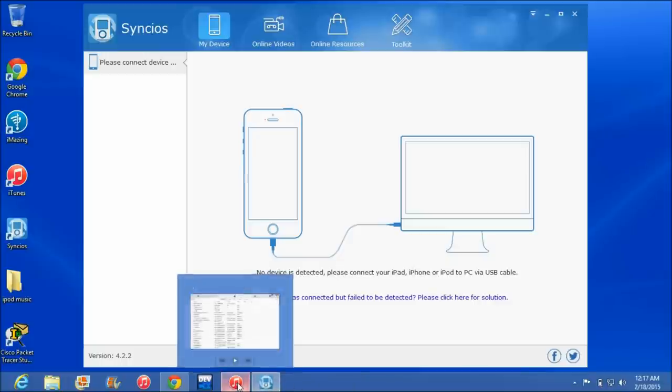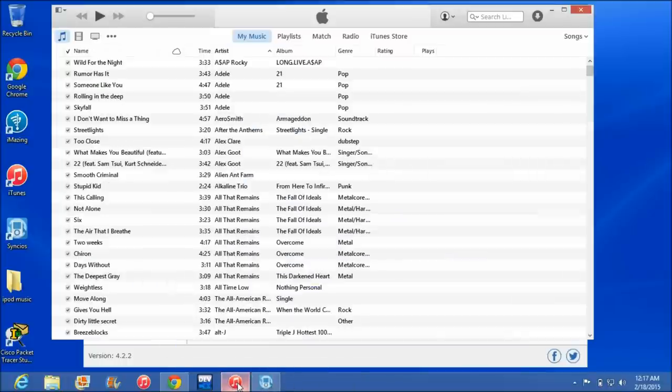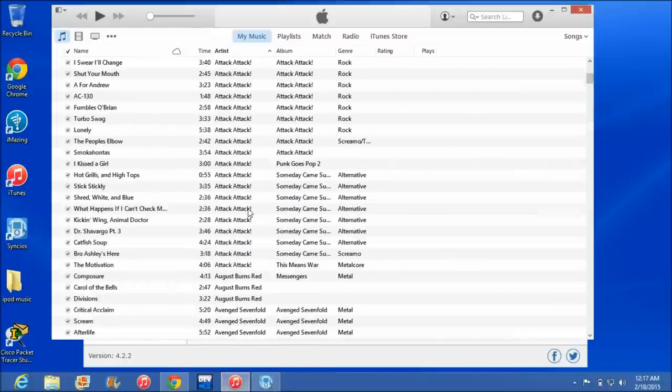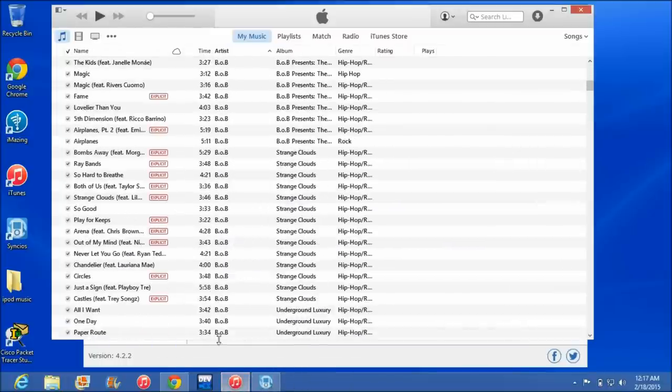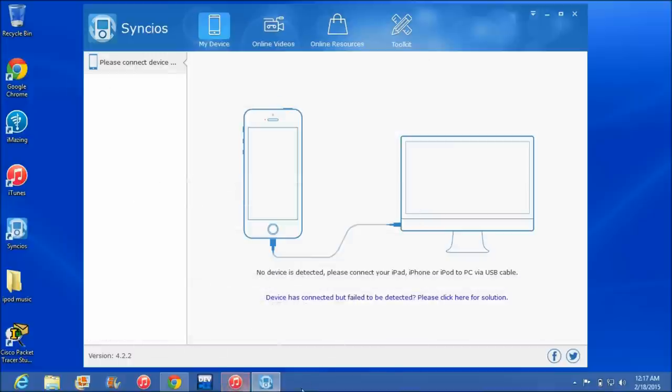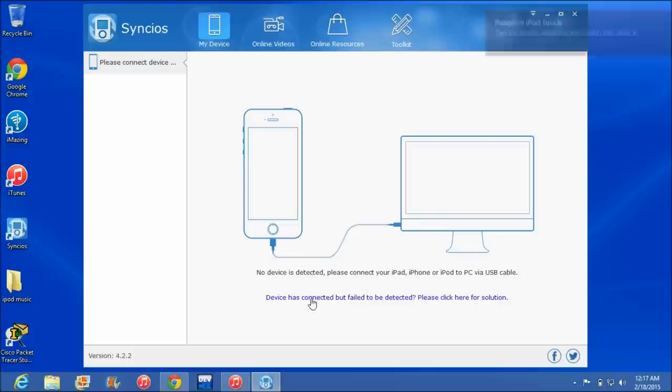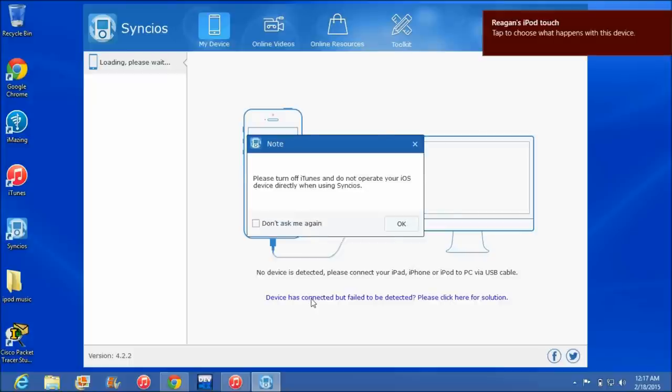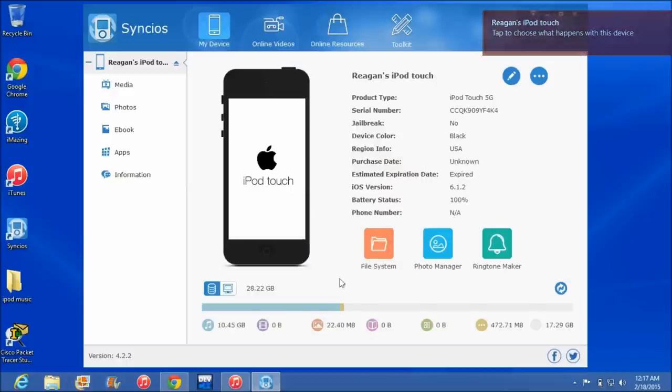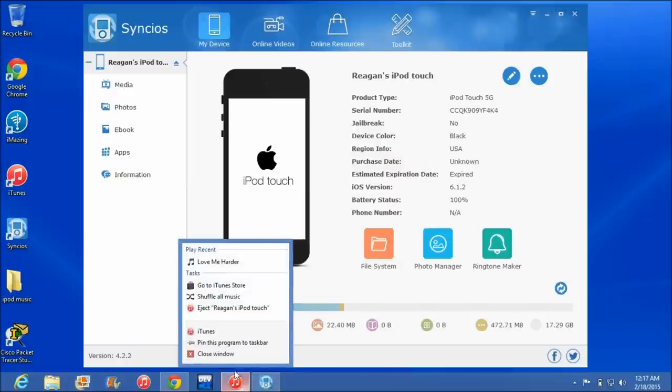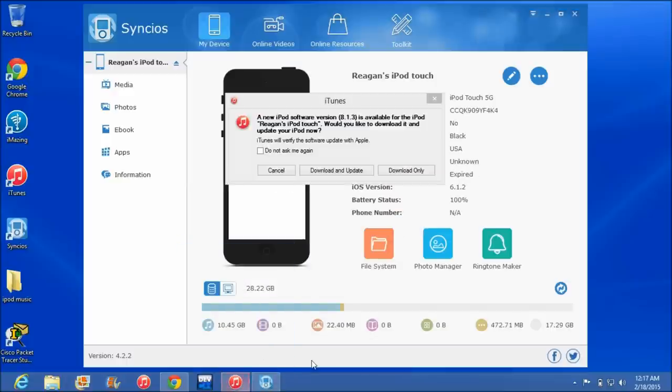It has you open up iTunes as well. You can see I got all my music in there now. So then we'll connect our iPod here and it's going to ask us to close iTunes. So we can go ahead and close that.